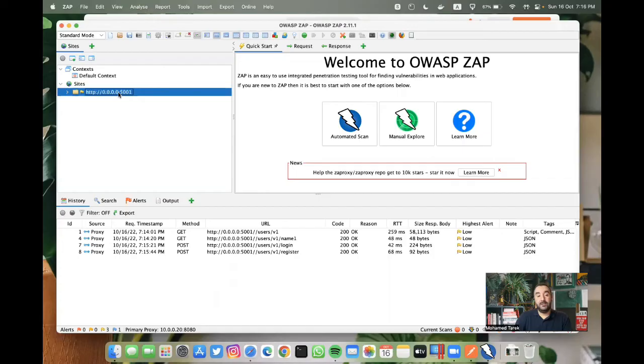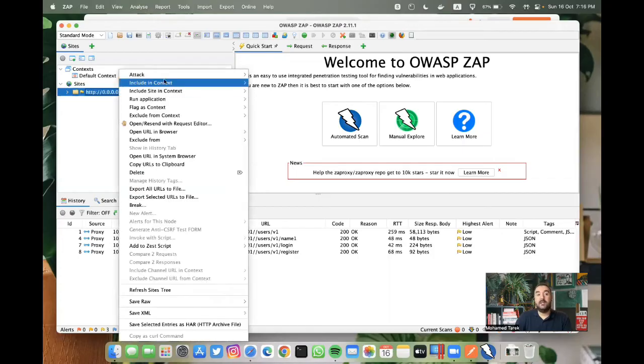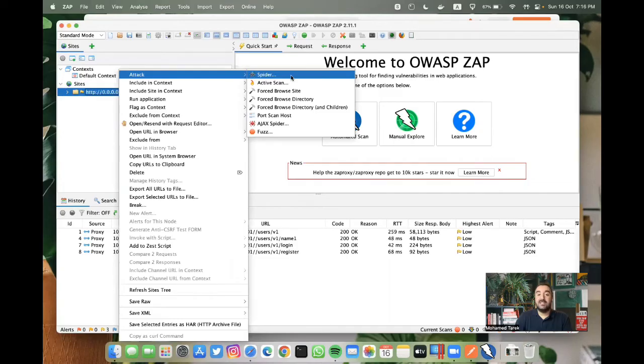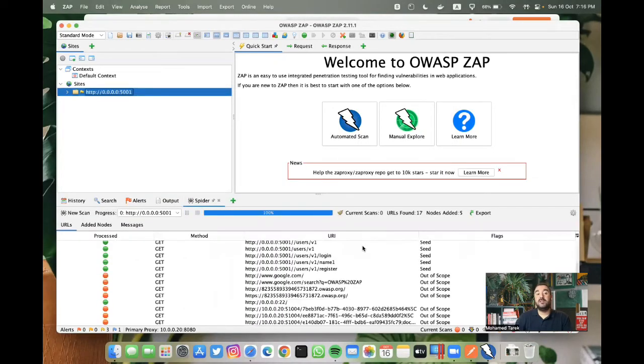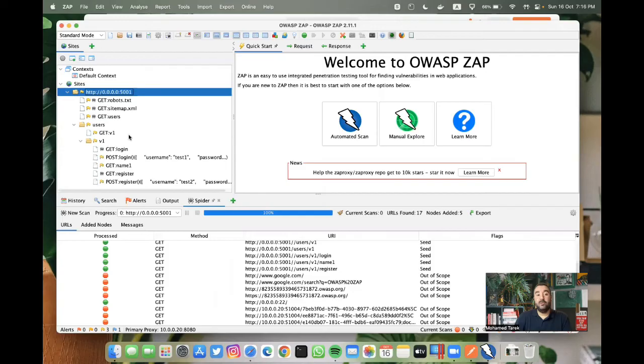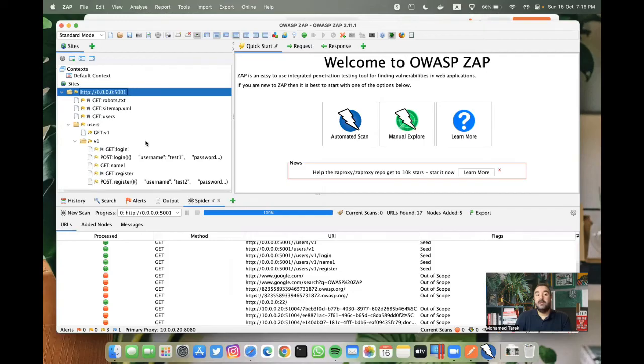We can do here a right click, attack, and then we can select spider. After this, what's happening is it's trying to spider the directory to find any more APIs.